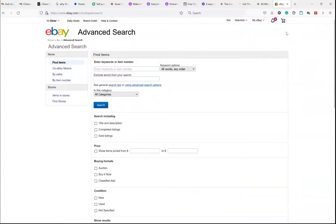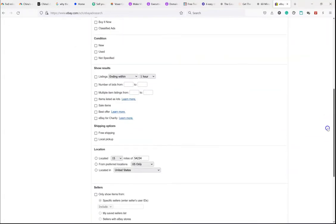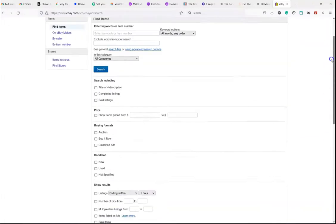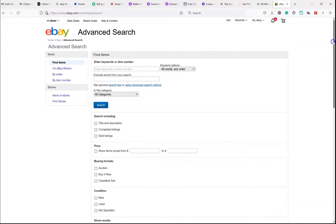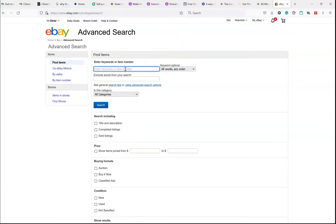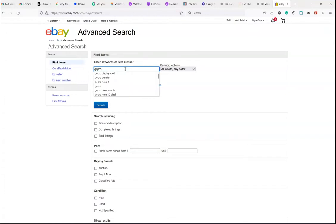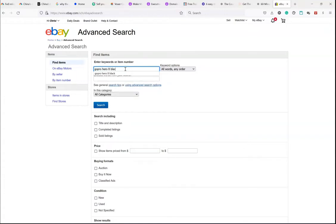And what this is going to do, it's going to give you a lot of different options you can plug in. And so, the quickest way to do this is to enter the name of the item you're looking up. Let's see. It's going to say GoPro Hero 8 Black.